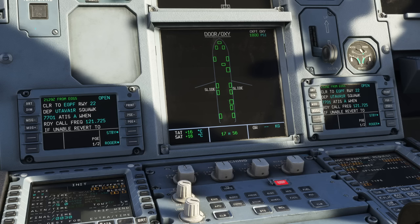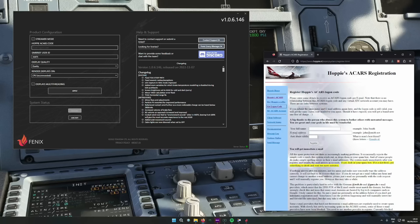We're going to split this video into two sections. The first section is about pre-departure clearances, and the second is about en-route CPDLC when you're airborne. A pre-departure clearance — PDC — means calling up a controller via your aircraft and requesting your clearance that way. It reduces frequency workload for the controller.